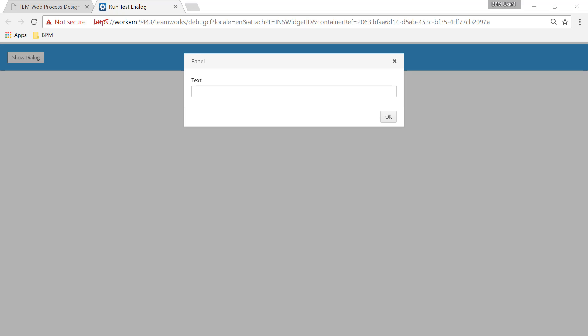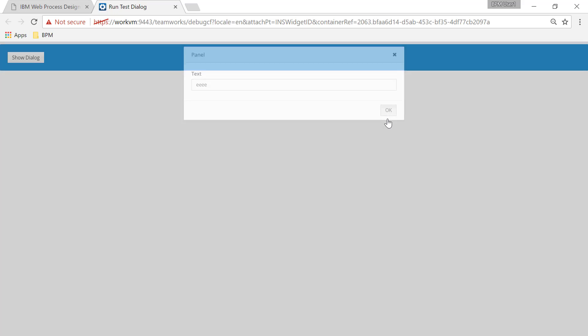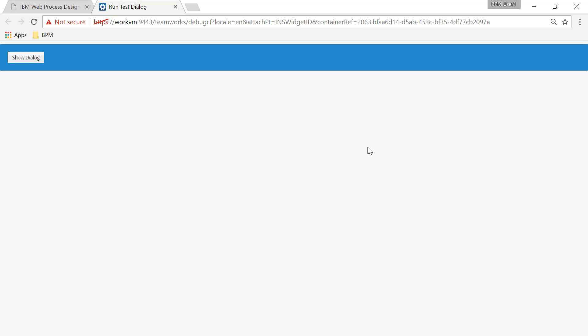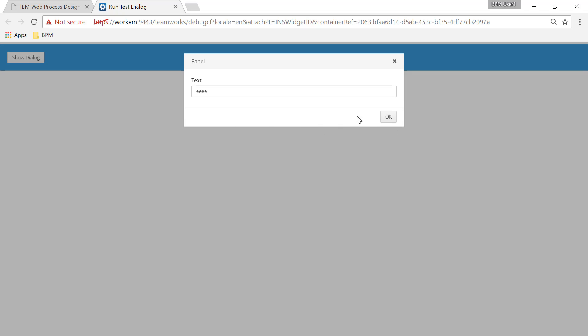Hi guys, welcome to another technical tutorial on the IBM BPM product. In a previous video we looked at what it took to build a modal dialog so that we could display some pop-up text and enter some data and dispose of that dialog. Now, it's not uncommon to bring up a dialog that has a cancel button in it. The cancel button would normally appear here, and if you hit cancel, any changes made in the dialog would be discarded and not affect your backend data. So let's look at how we can achieve that in our BPM environment using this dialog technology.